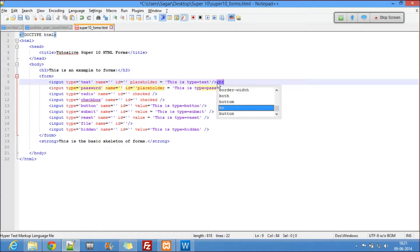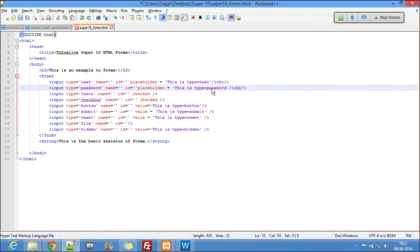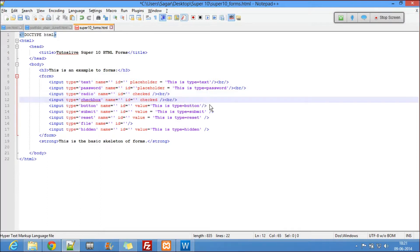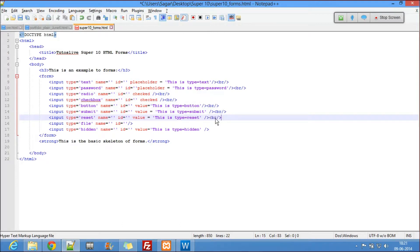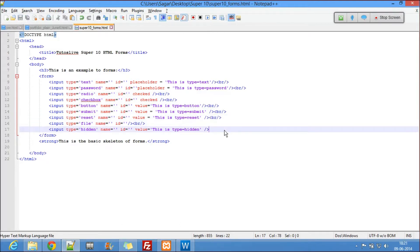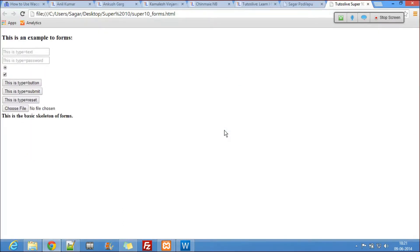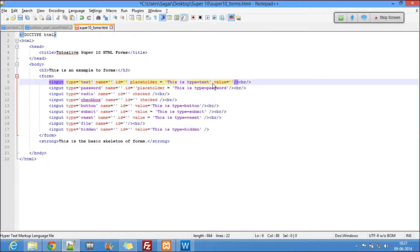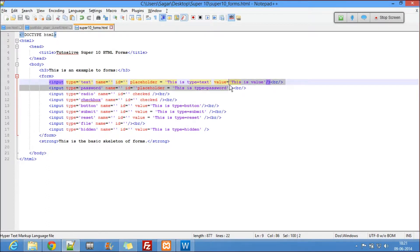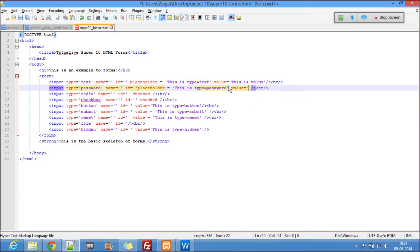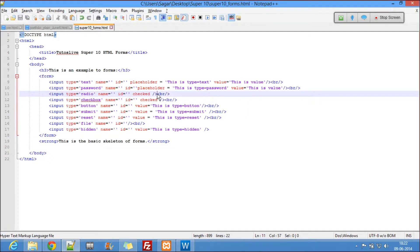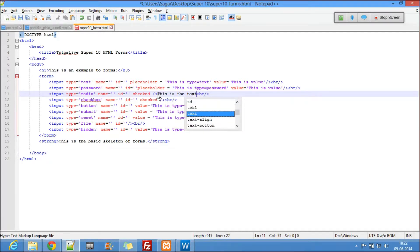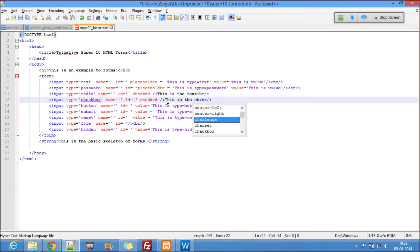Let me use BR tags so everything looks properly aligned vertically. I'll refresh — now everything is aligned. Let's give the text input a value: value equal to 'this is value.' I'll be asking about this. By the side of radio I'll write 'this is the text,' and for checkbox I'll write 'this is the checkbox text.'